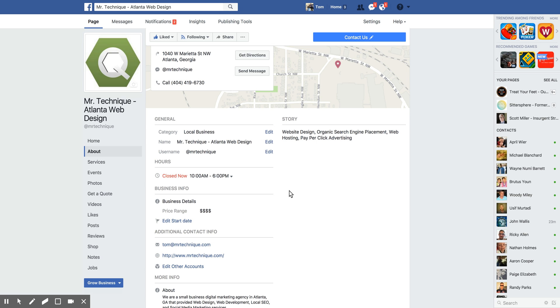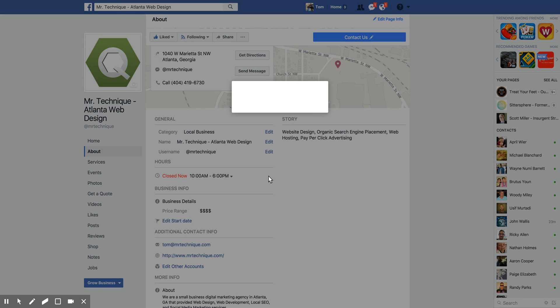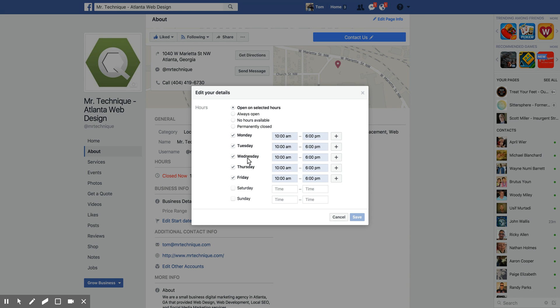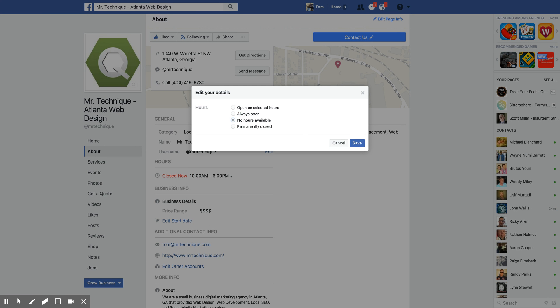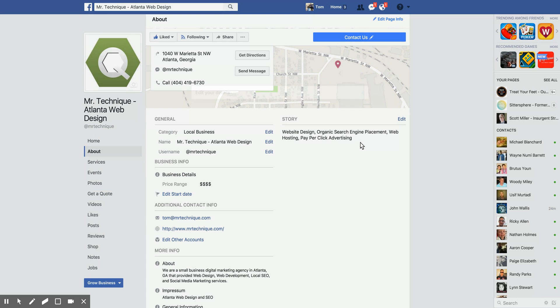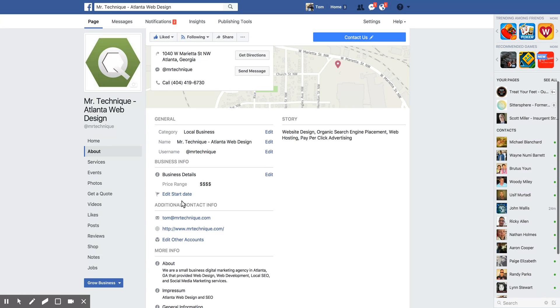Alright, somebody asked me what happens if they select 'no hours available' on a Facebook company page's About section. So I'm going to run through it. I select 'no hours available' and I hit save, and it's no longer here.